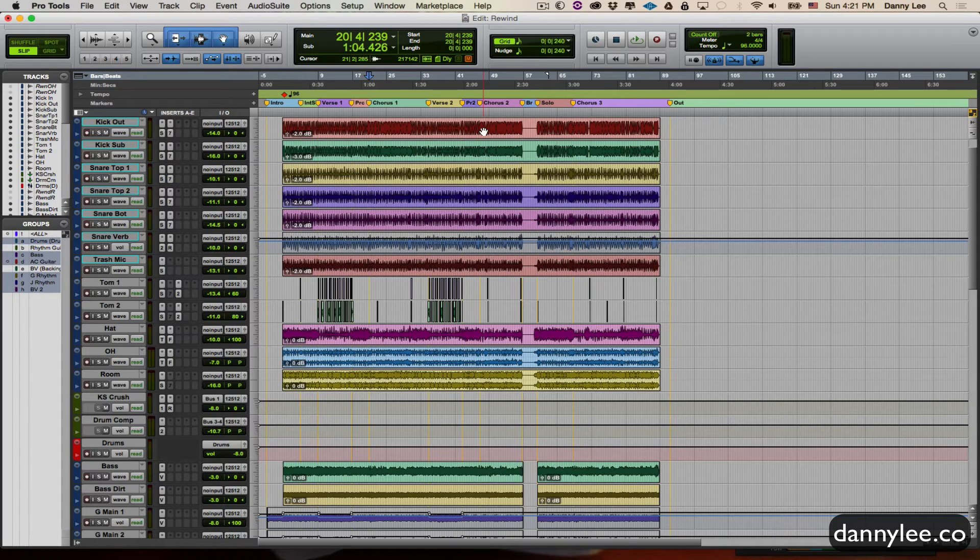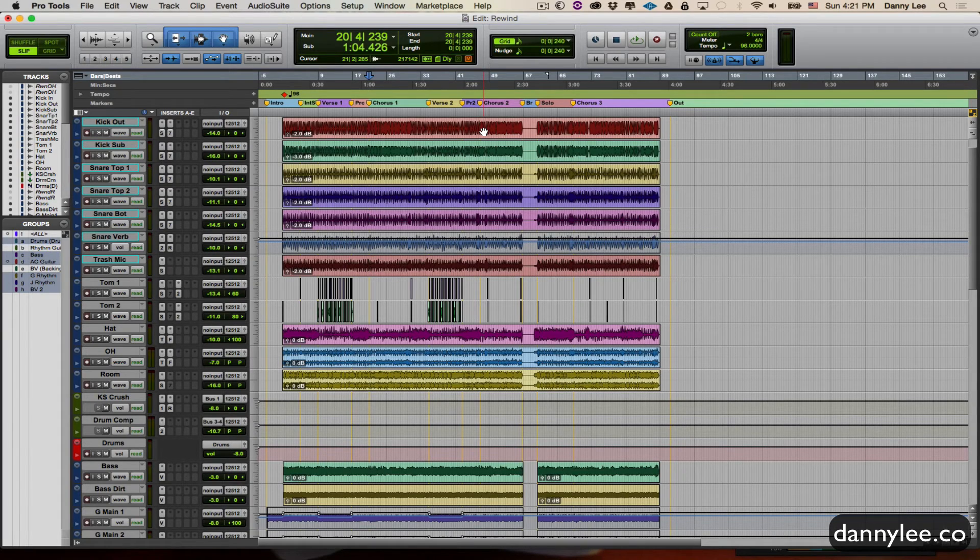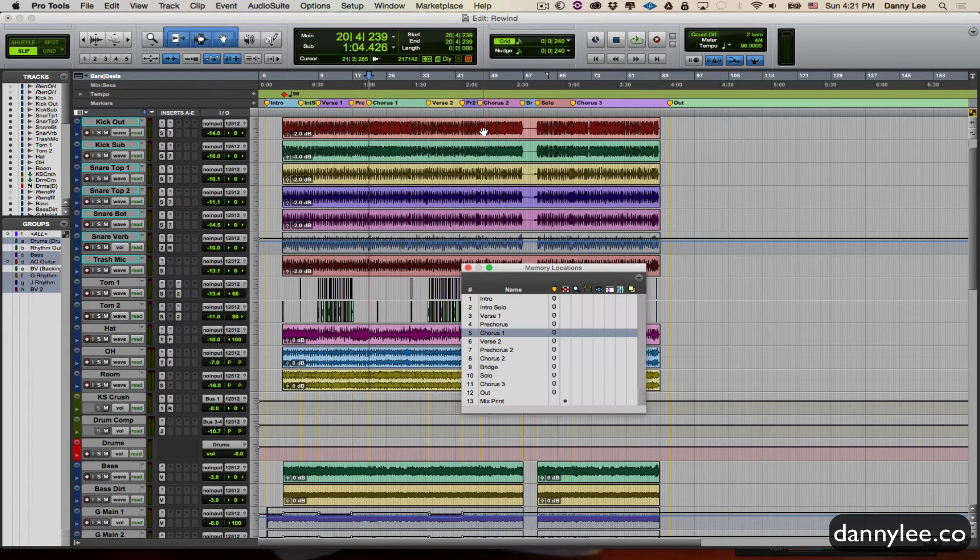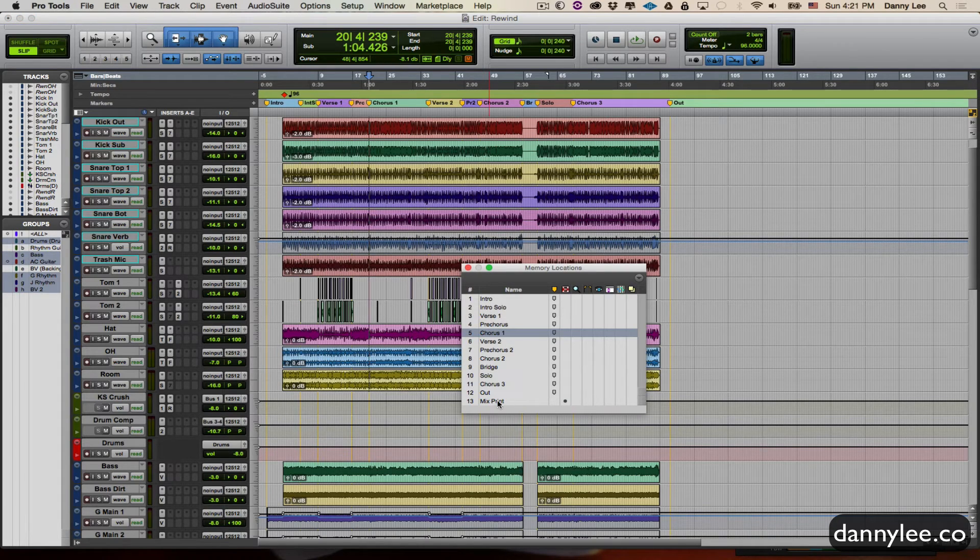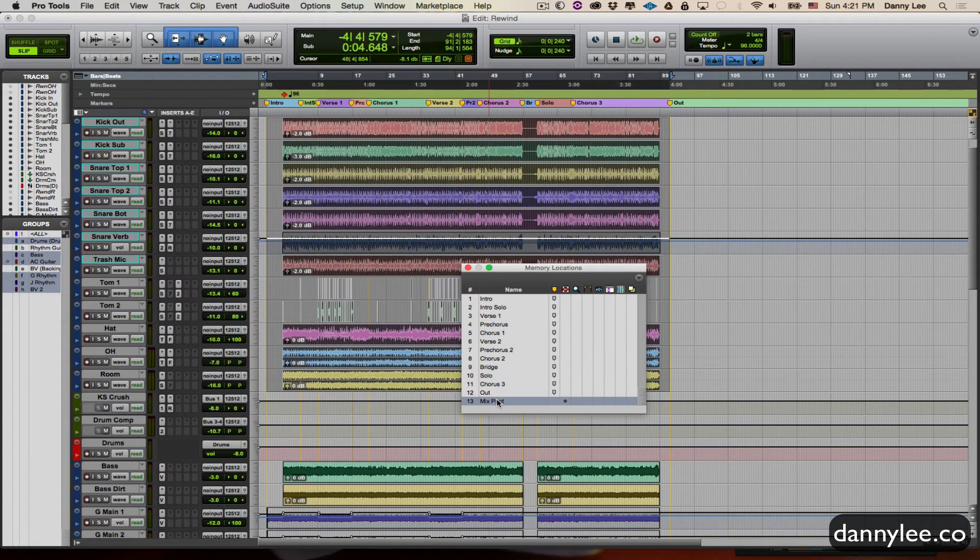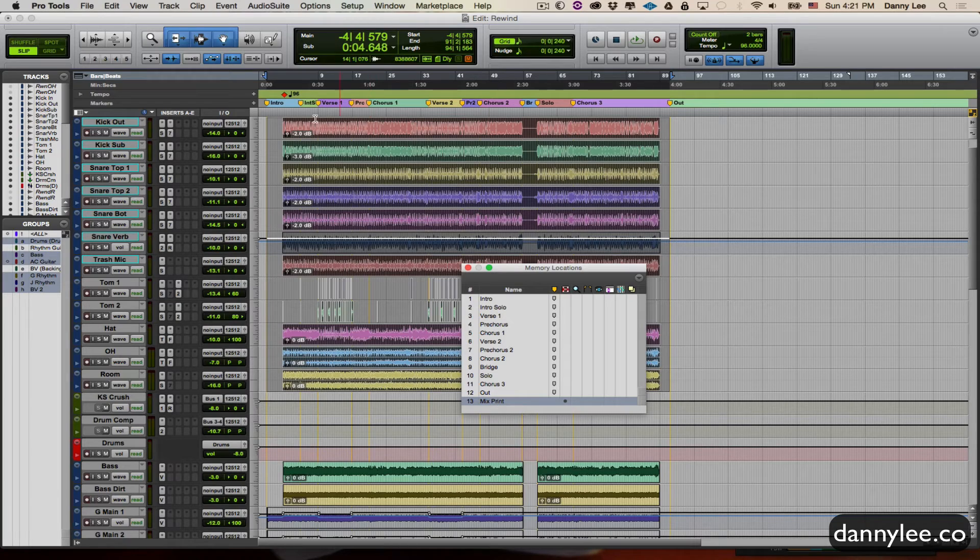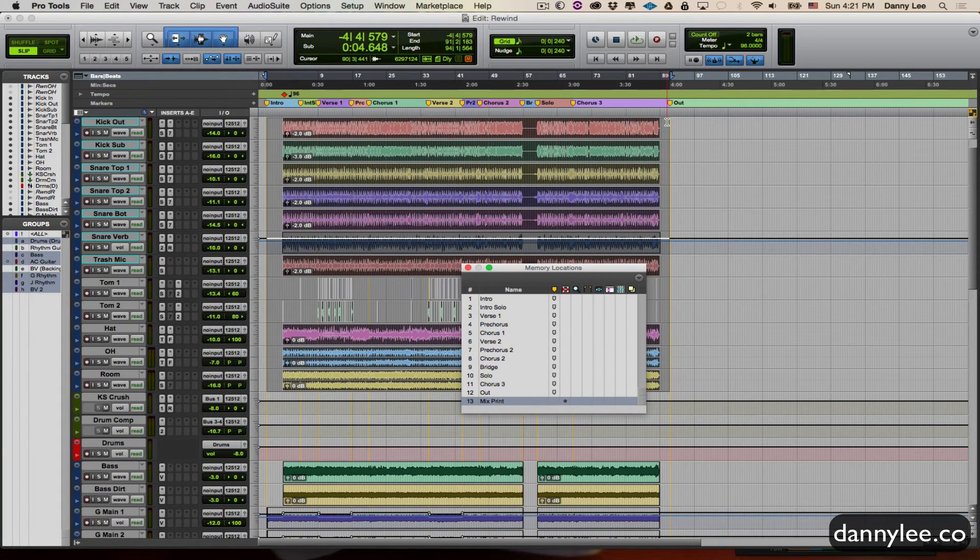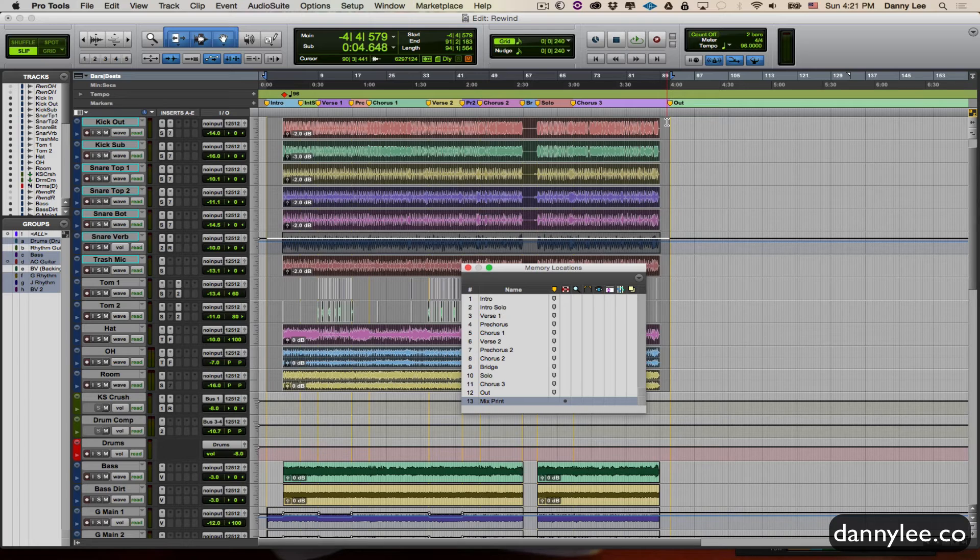I can simply call up either command 5 on the numpad to bring up the mix print section here. And when I toggle that, you'll see it highlights everything in there. So I can just go ahead and hit my bounce to disk or however you're getting the file rendered.